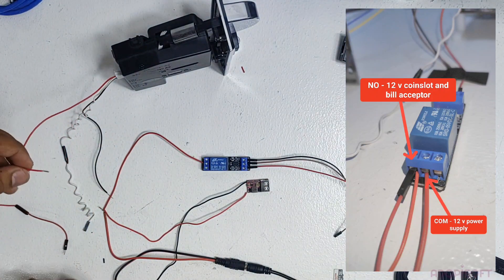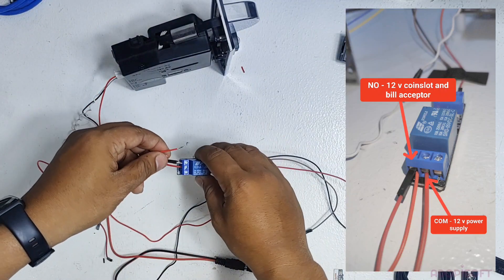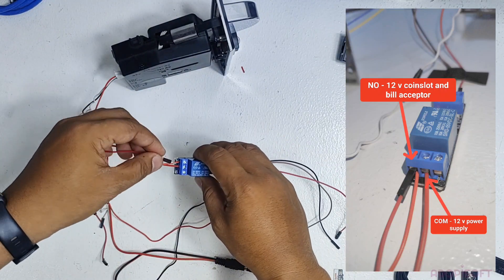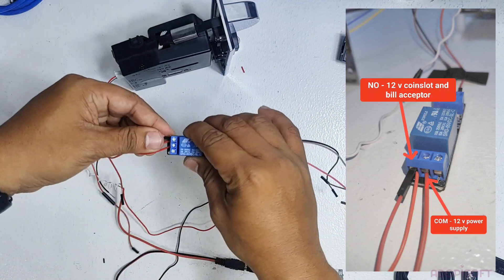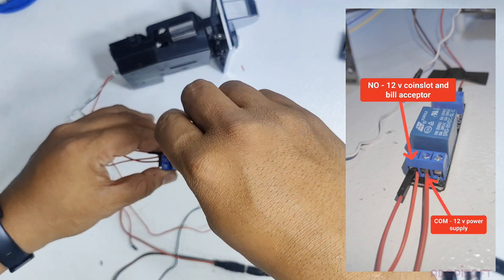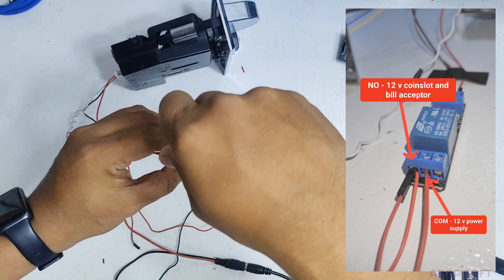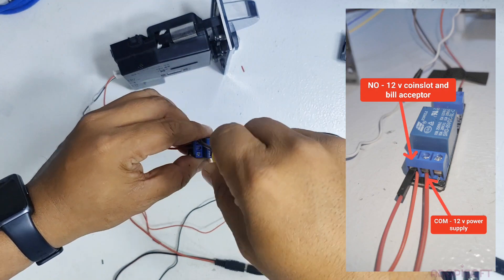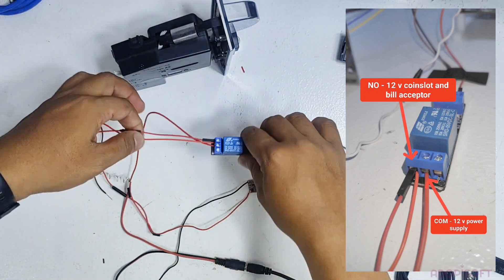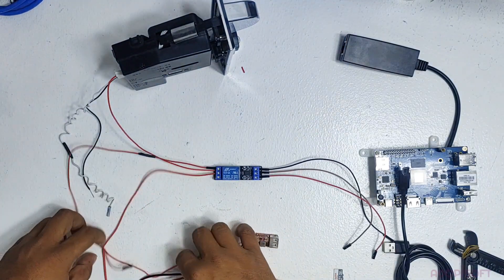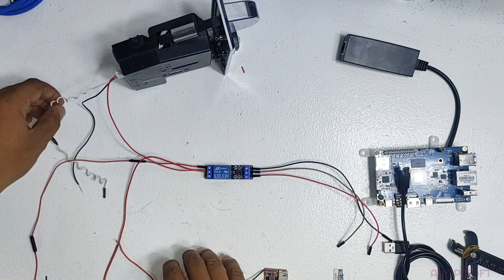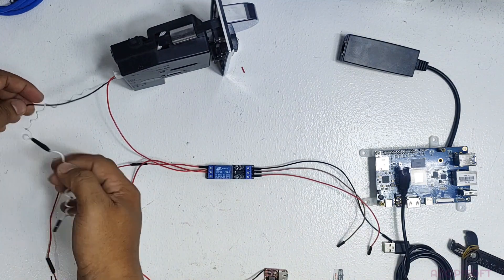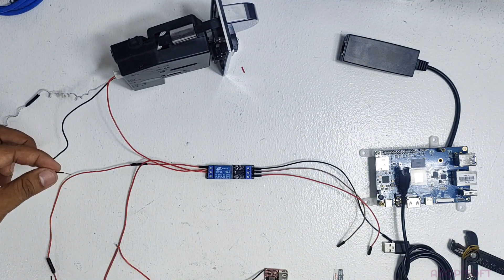Just prepare extra wires like DuPont wires for the connection. Then connect the black wire or ground of the coin slot to the black wire of your female adapter.